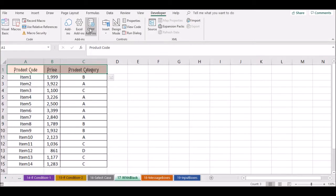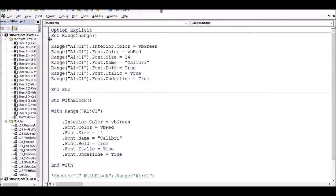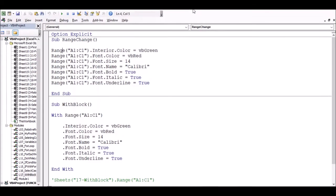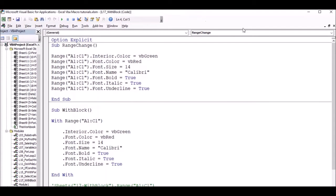We will select the macro code. We will select VBA code and we will select the code.